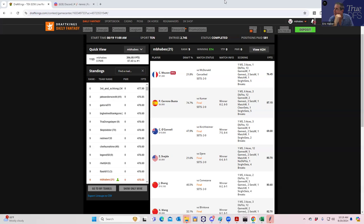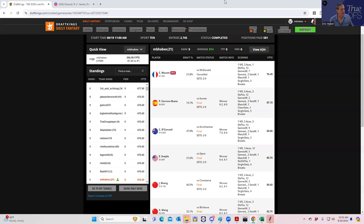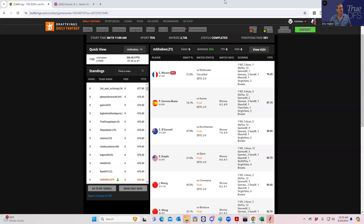No matter where you go for tennis projections, they're all going to look very similar. So in a situation like that where the projections are very similar, the only edge you're going to be able to get is either from knowing ball—knowing the player is better—or being really good at the sims and lineup construction, which people are attempting to do, or being extraordinarily on top of the news.